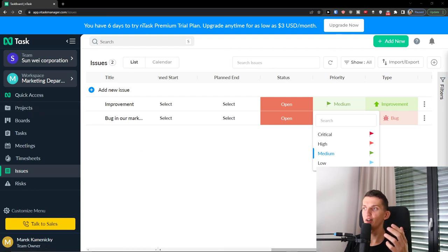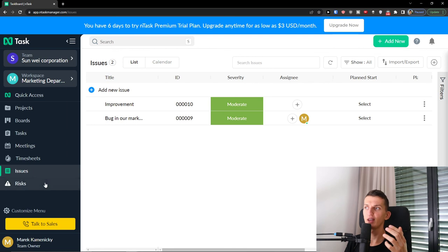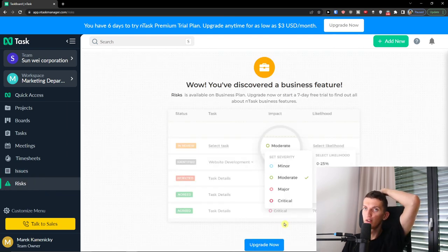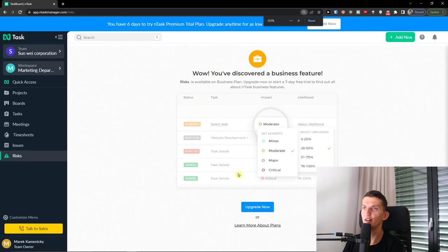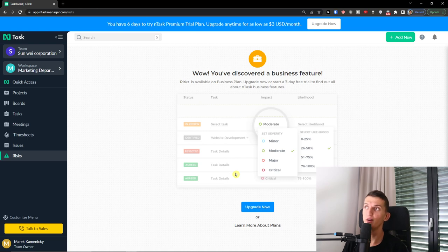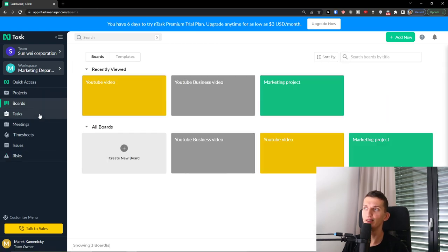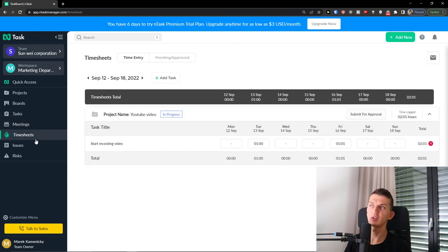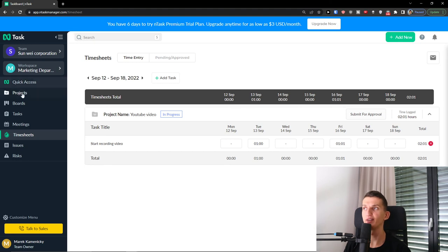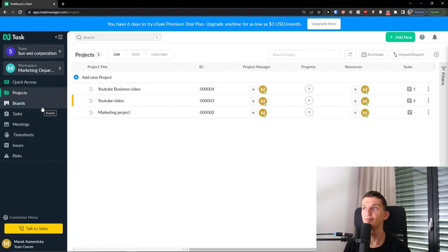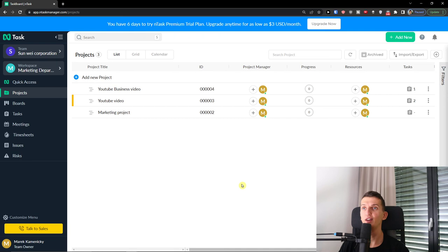When you have your issues, you can also navigate to Risks under Issues. However, the Risks feature requires a Business plan, so I'm unable to demonstrate it here. If you have any questions about nTask manager, feel free to leave them in the comments below — I'll be happy to help. In my opinion it's not that difficult to use, and I believe you'll know how to use it without making mistakes. Thank you very much for watching, have a great day, goodbye!